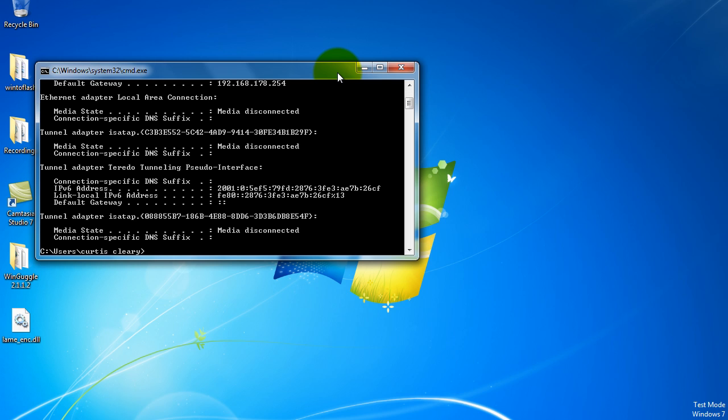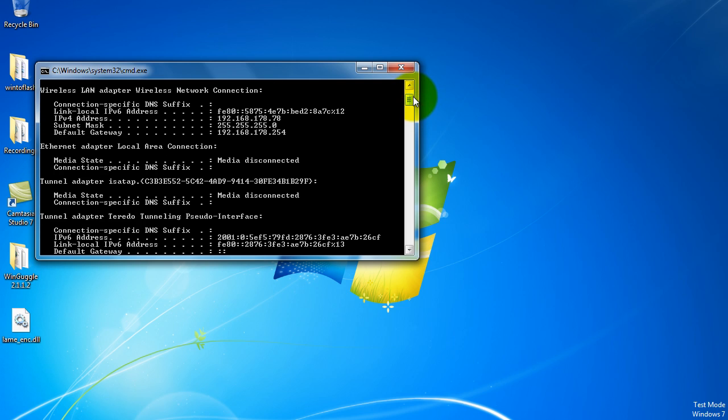Scroll up to the top, and here down at the bottom saying default gateway, that is the default gateway to the internet. Up here where it says IPv4 address, that is your IP address.